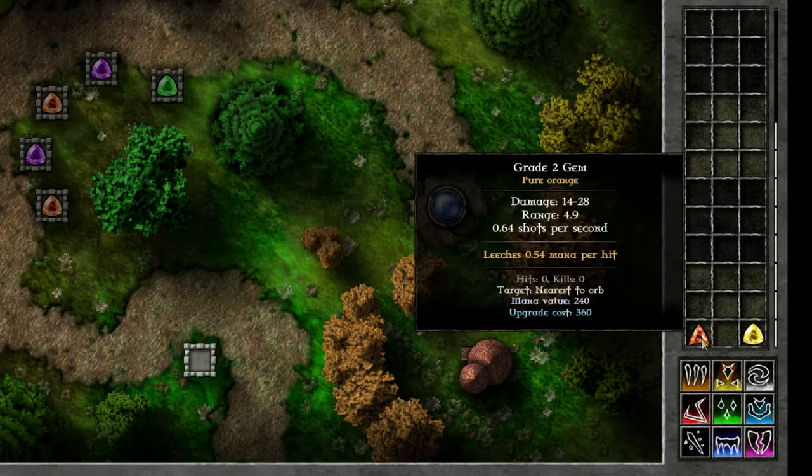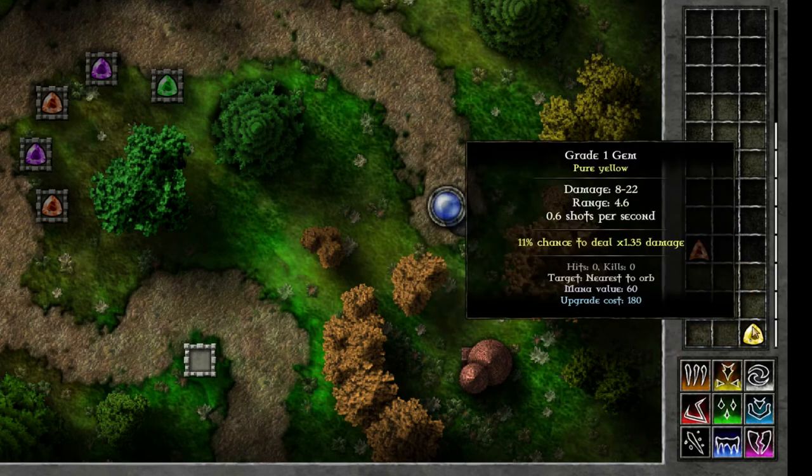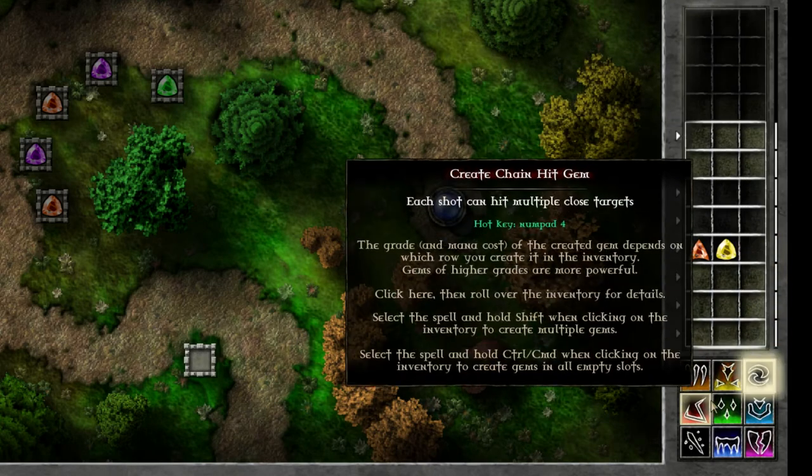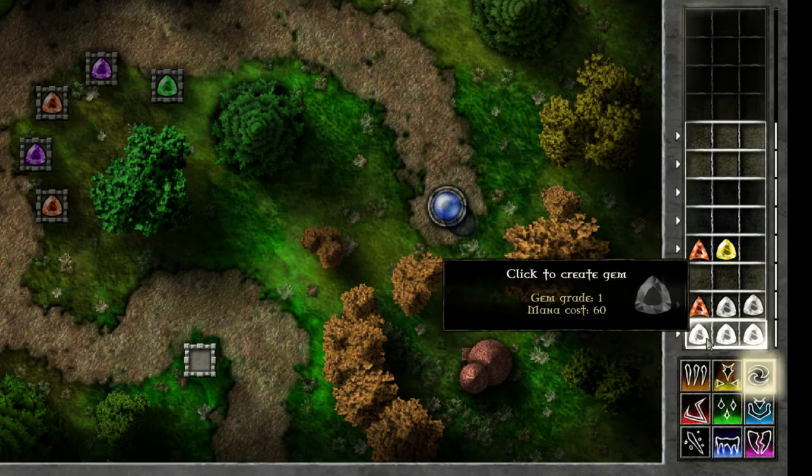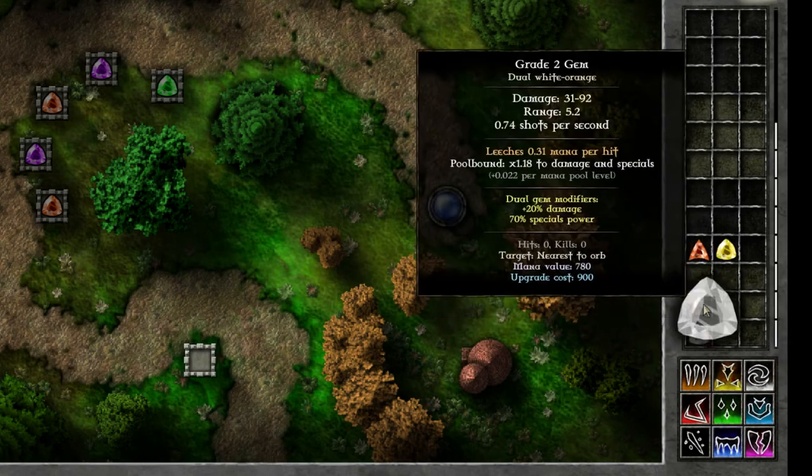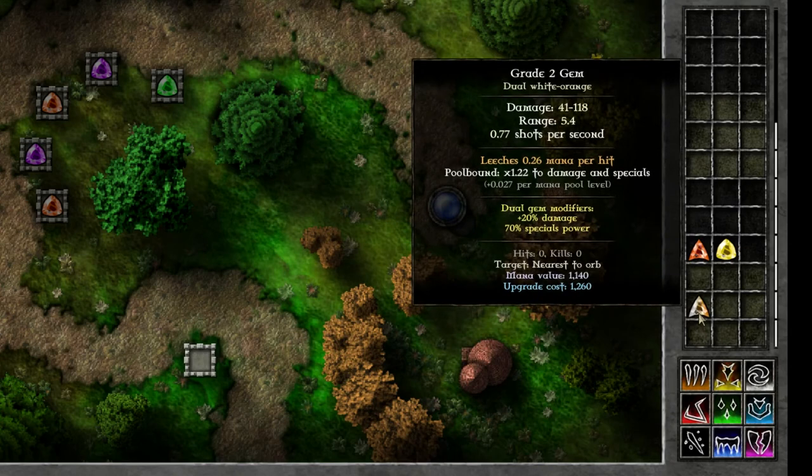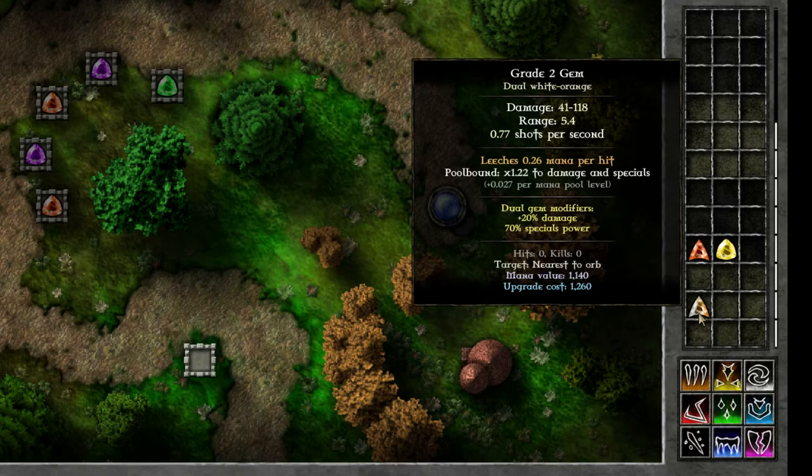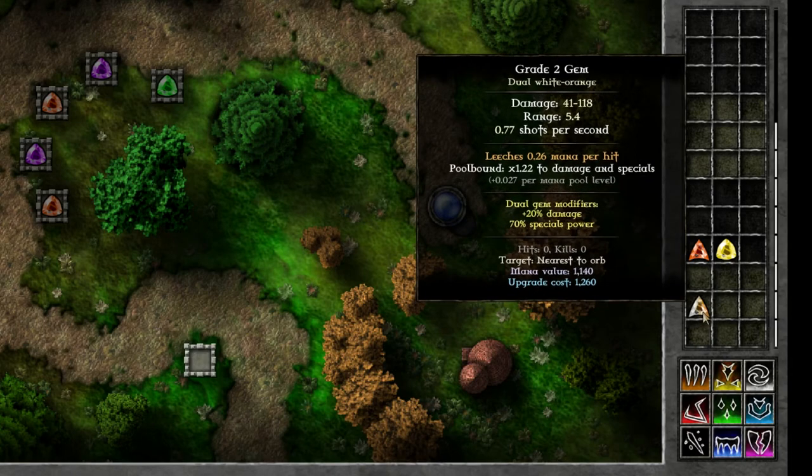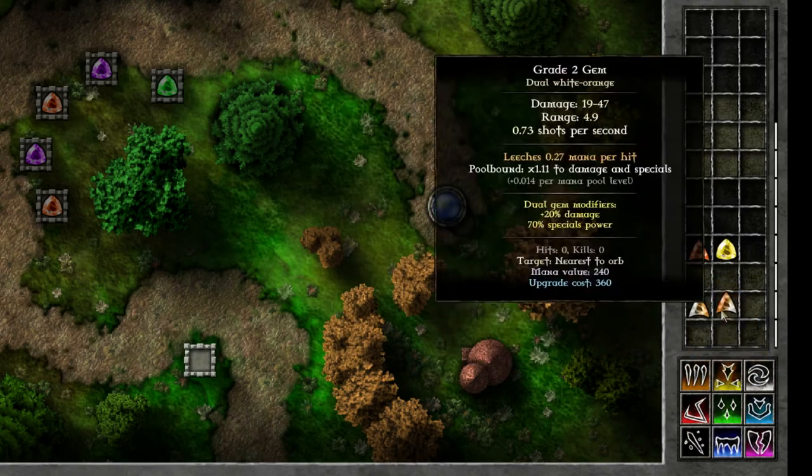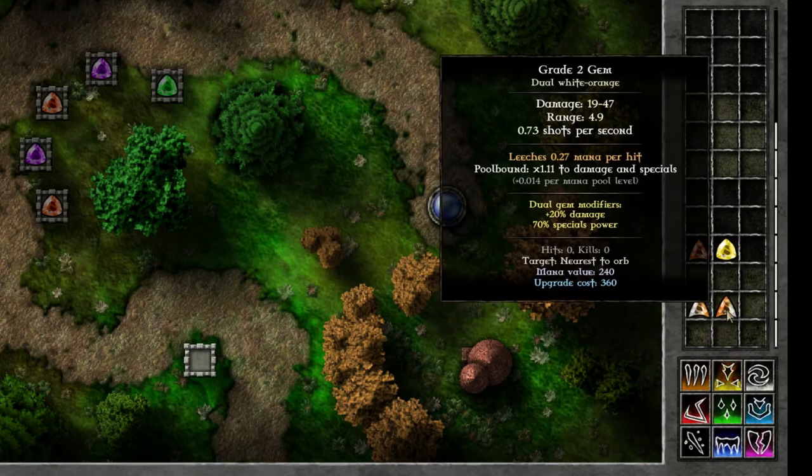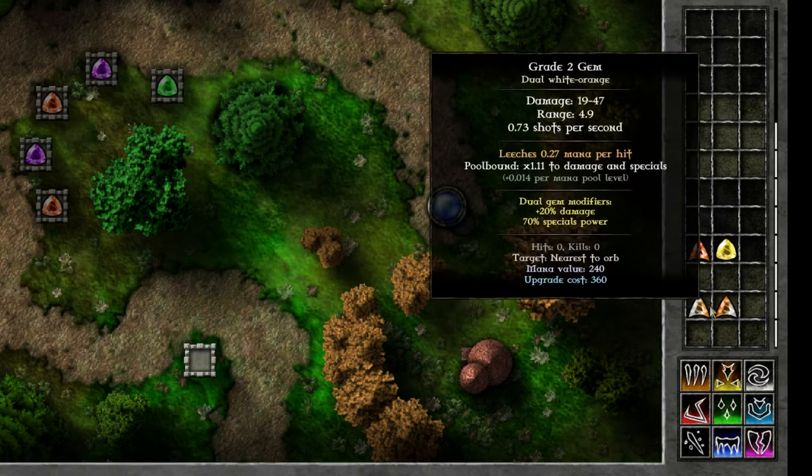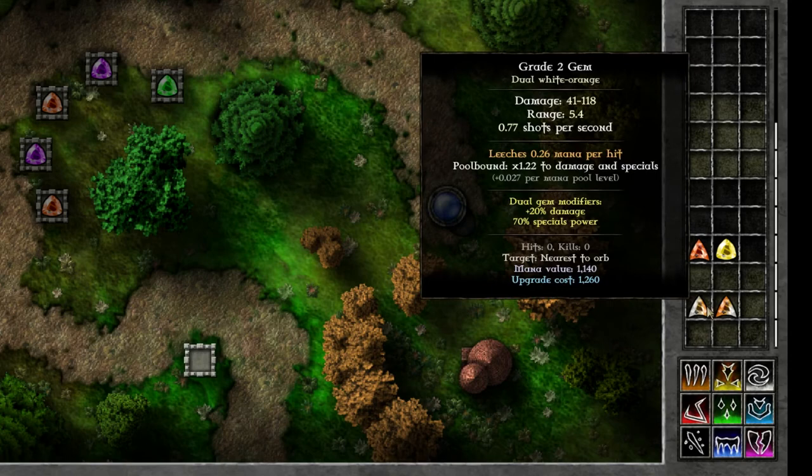It gets even more interesting when we start combining colors and combining grades. For example maybe you hadn't noticed yet but let's say I have a grade 2 gem I can add as many white gems in there as I want but the grade doesn't change it's still a grade 2 gem however as you can see the mana value and upgrade cost is much higher for this one than a normal gem. So this one would cost me only 360 mana to upgrade but this one would cost me 1260 mana to upgrade.